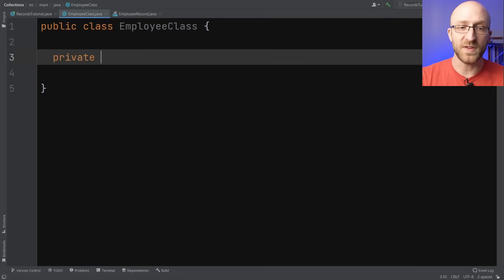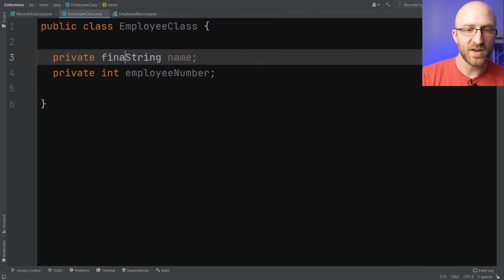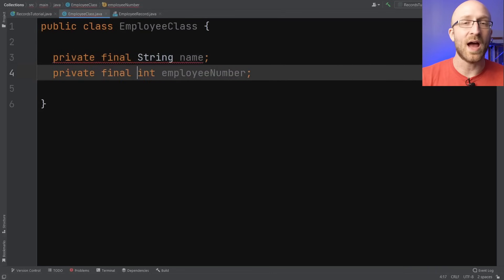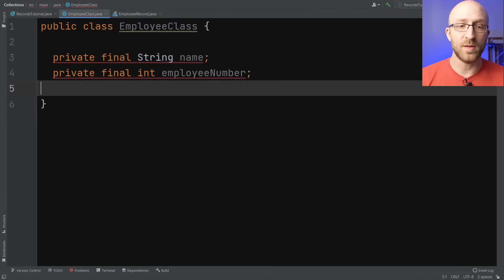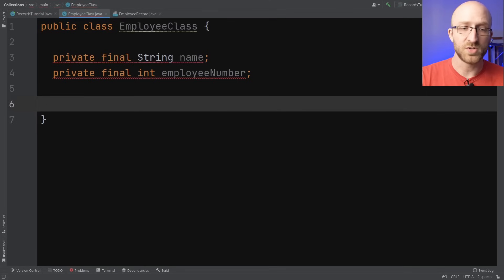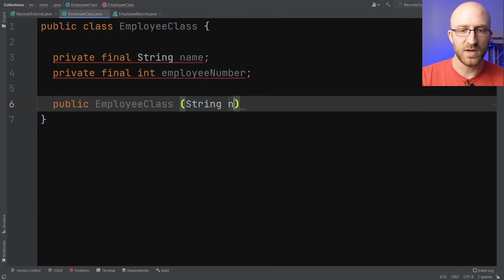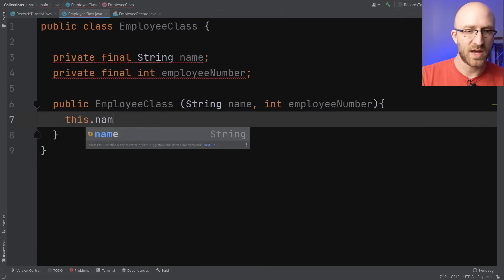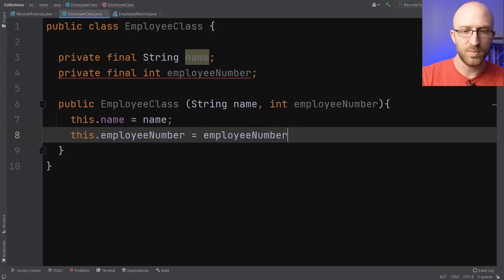Let's give it two private fields: a String employeeName and an int employeeNumber. Let's also make these final so they can't be modified after the employee object is created. Because these two fields are final, we want to set them right when we create an employee object, so we have to add them to a constructor. Our constructor is public EmployeeClass taking in a String name and int employeeNumber as parameters, then sets this.name equals name and this.employeeNumber equals employeeNumber.